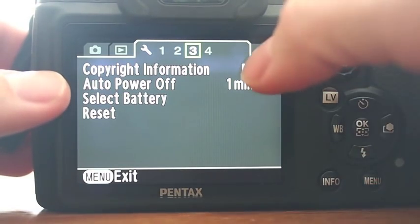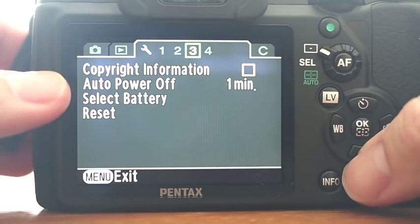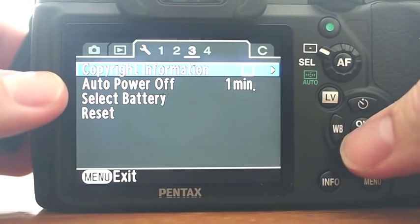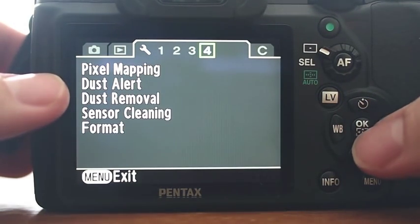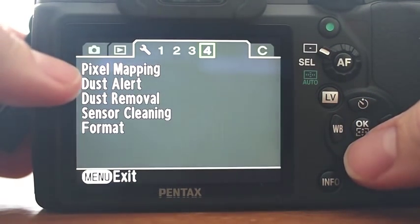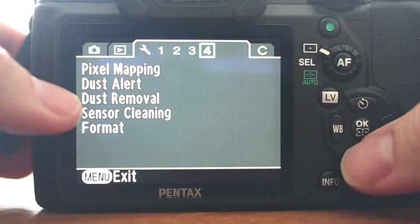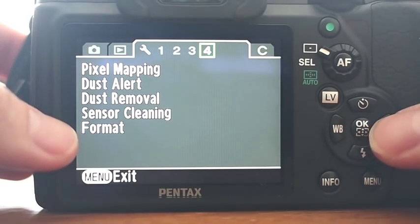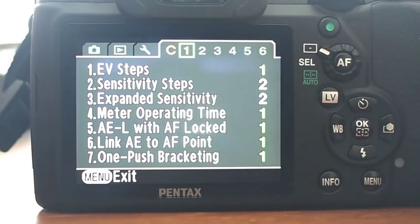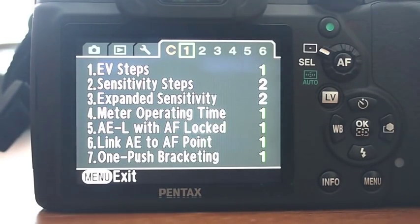You can attach copyright information to the EXIF, so you can put your name, et cetera. Pixel mapping, dust alert, dust removal, sensor cleaning, and format.